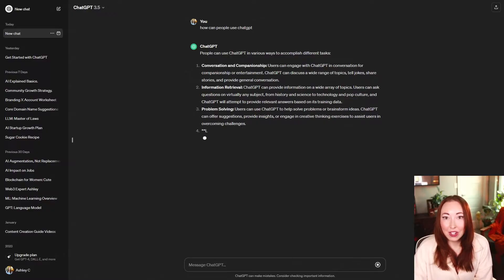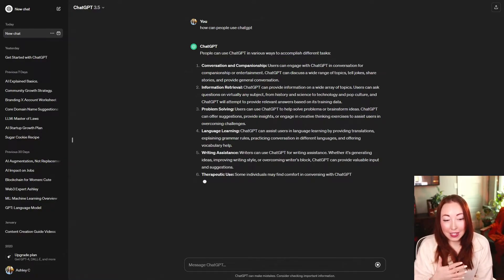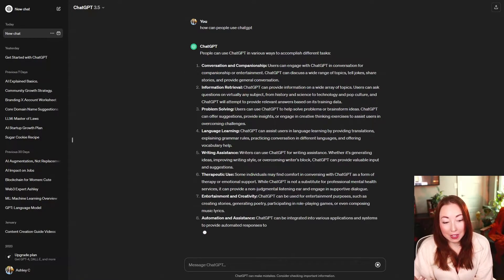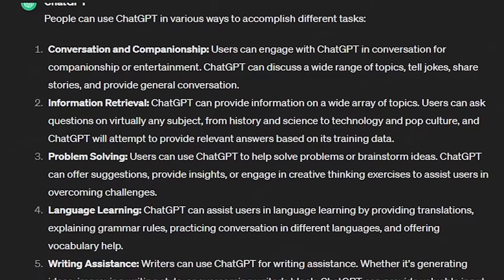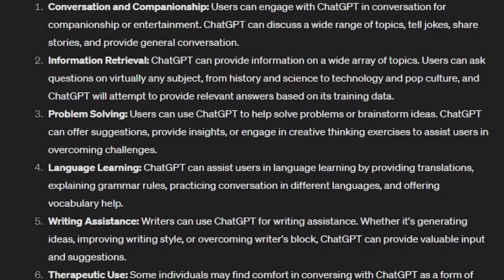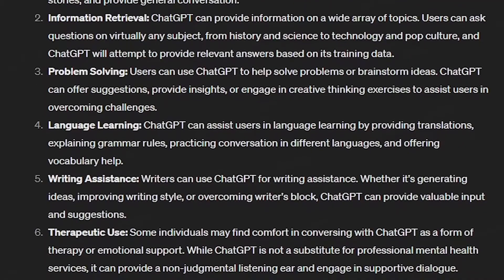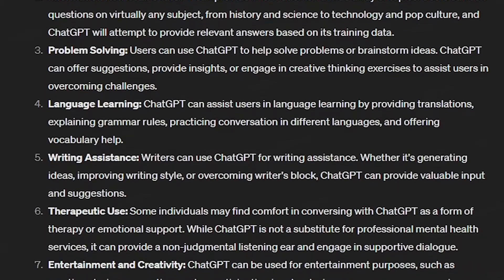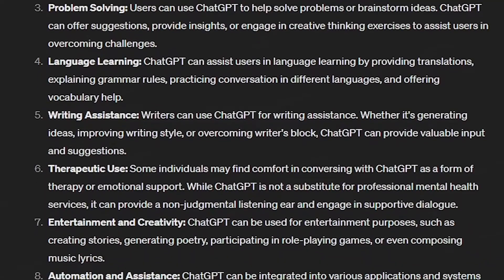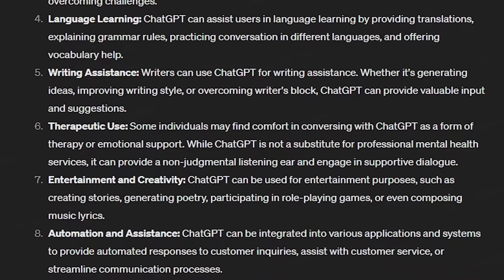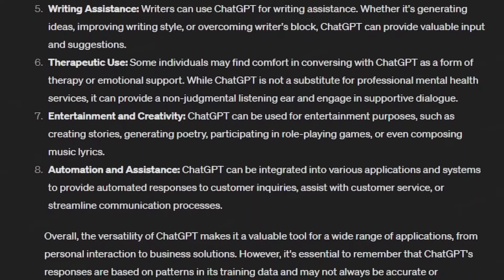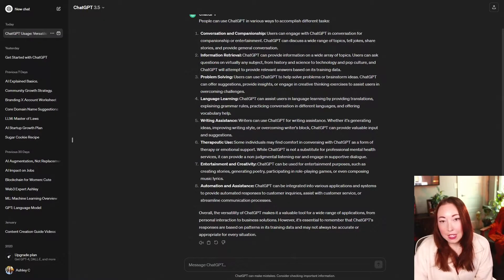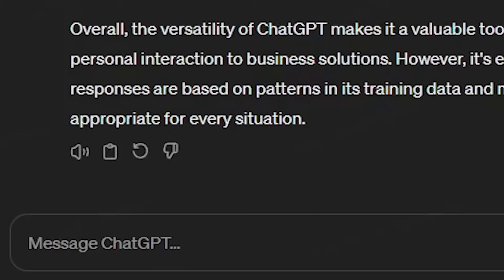You'll see it's starting to give me an answer. It takes a little bit of time to populate. ChatGPT says you can use it for conversation and companionship, information retrieval, problem solving, language learning, writing assistance, therapeutic use, entertainment and creativity, and automation assistance.